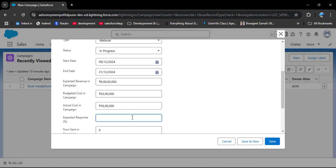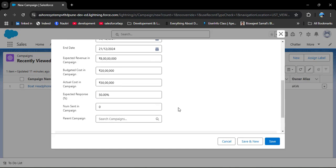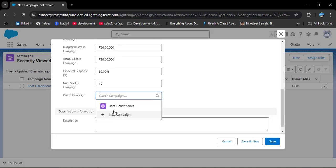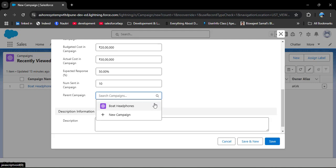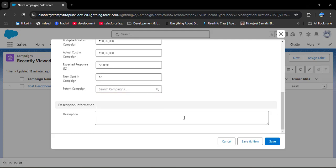In Expected Response, enter the number of responses you expect from the campaign - here I'm entering at least 50% of responses. Then we have Num Sent in Campaign - how many people were invited. I'm entering 10. Next is Parent Campaign - if this campaign is part of another campaign, mention the parent campaign name. Clicking this field shows other campaigns, which means it is a lookup field with a self-relationship. I'll leave it blank for now. You can also enter a description, then click Save.